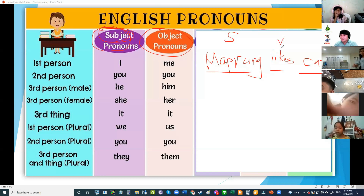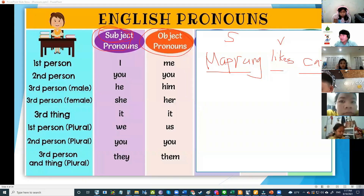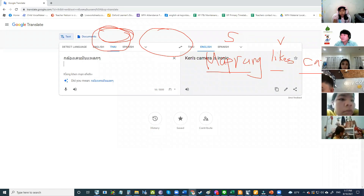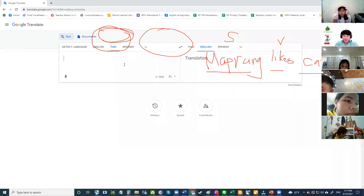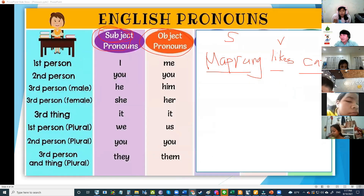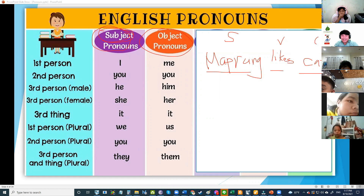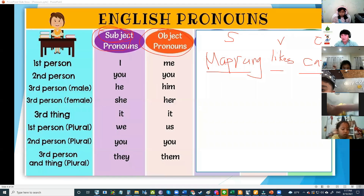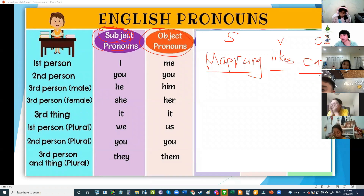Do you know what a verb is? It is an action word — like walk, jump, run. A verb is any word that makes you move. So the subject is before the verb, and the object is after the verb. To know where the subject is, you need to know where the verb is.